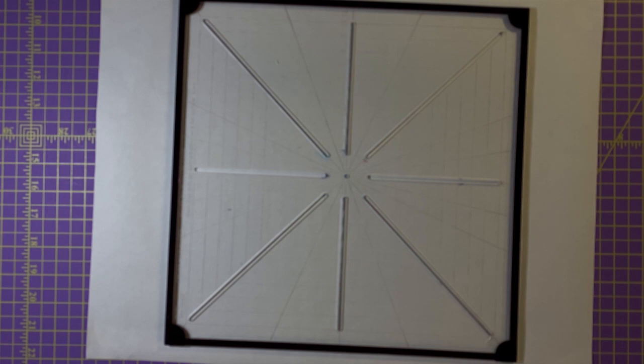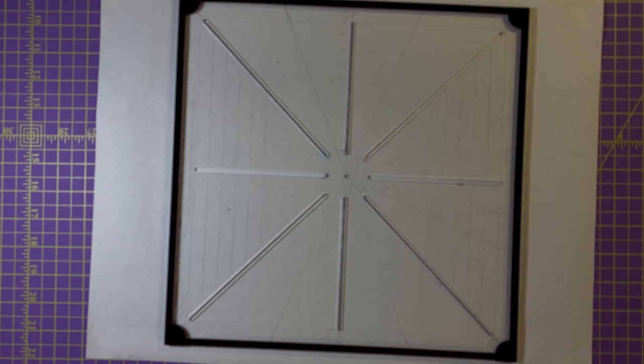I'm using Westerly rulers and the first thing that I need to do is to get some registration marks on these blocks so that I can tell exactly where to place the ruler when I'm doing the quilting.